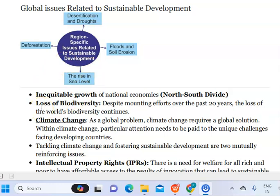Floods and soil erosion, and rise in sea level are the impacts of climate change in our country.